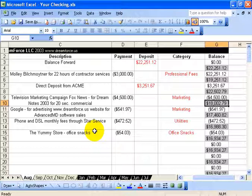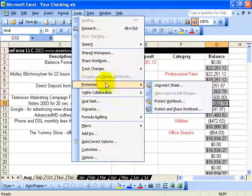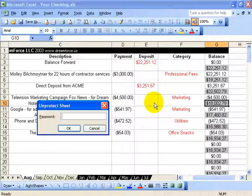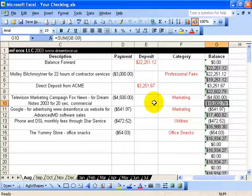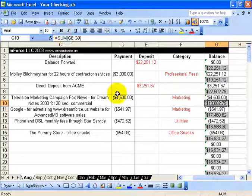Now anybody with the password can unlock this. To do so, they need to go back to the Tools menu, down to Protection, and unprotect it by typing in their password and hitting Enter. The worksheet unlocks, and you can see that I can now do formatting — Bold and Italics work again.